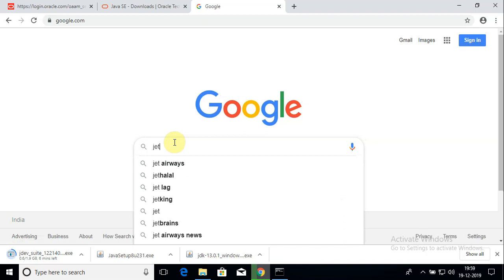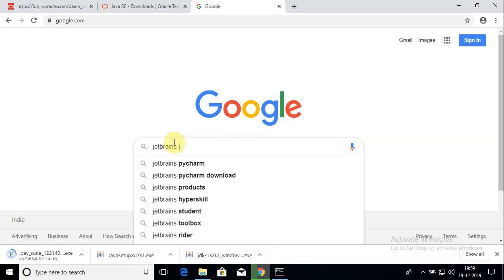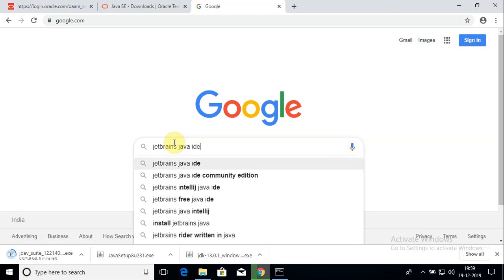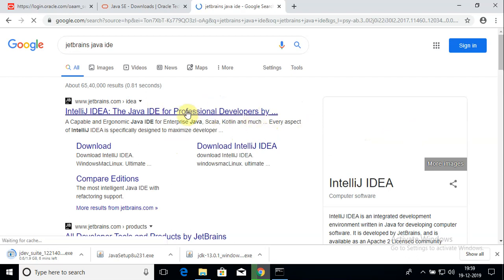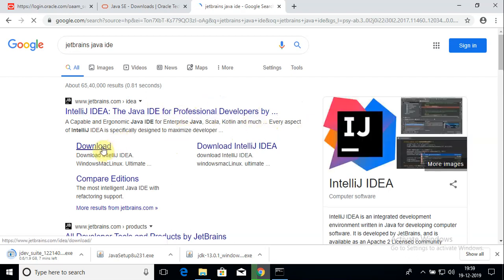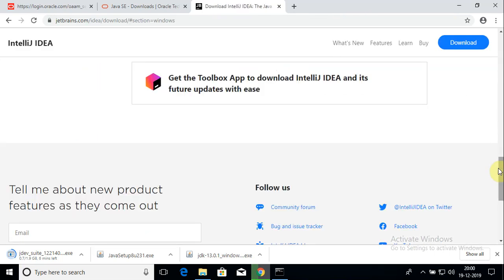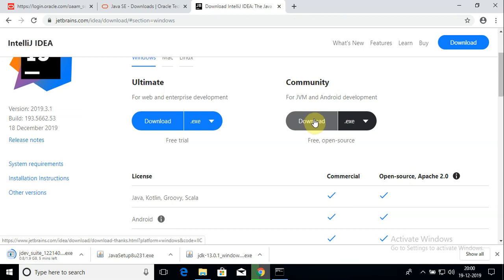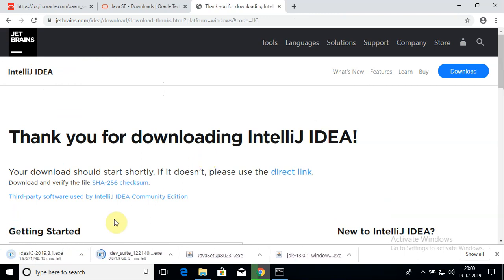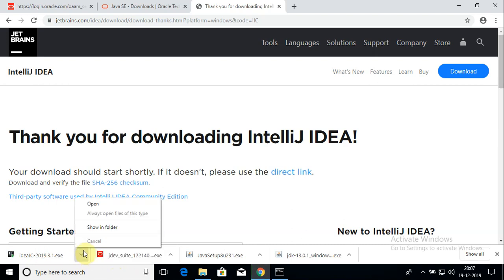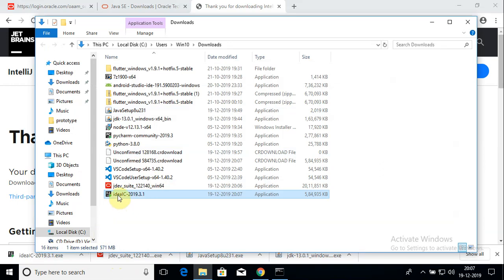Now I'll download the IDE. Type in JetBrains Java IDE in Google — this should bring up the IntelliJ IDE link. Click on the first link and then click on the download link. I'm going to download the community edition because it's free and open source. My download has started and has now completed.